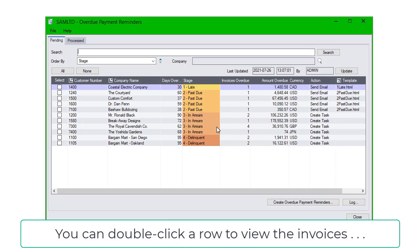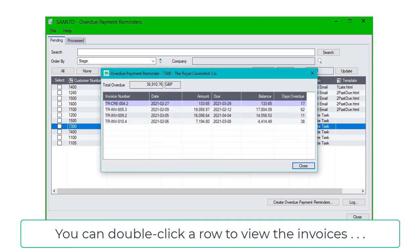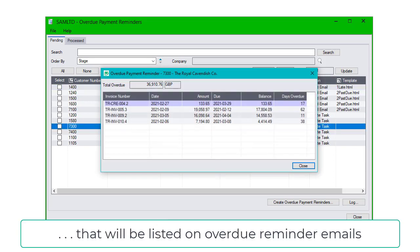You can double-click a row to view the invoices that will be listed on Overdue Reminder emails.